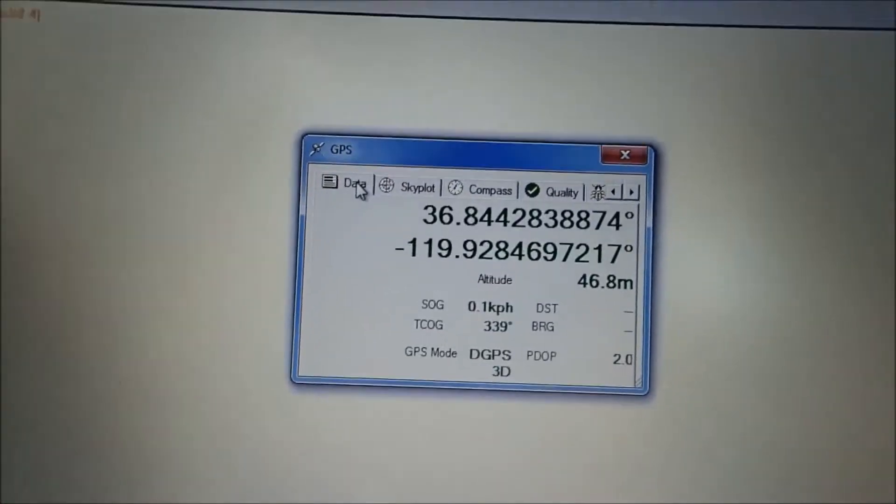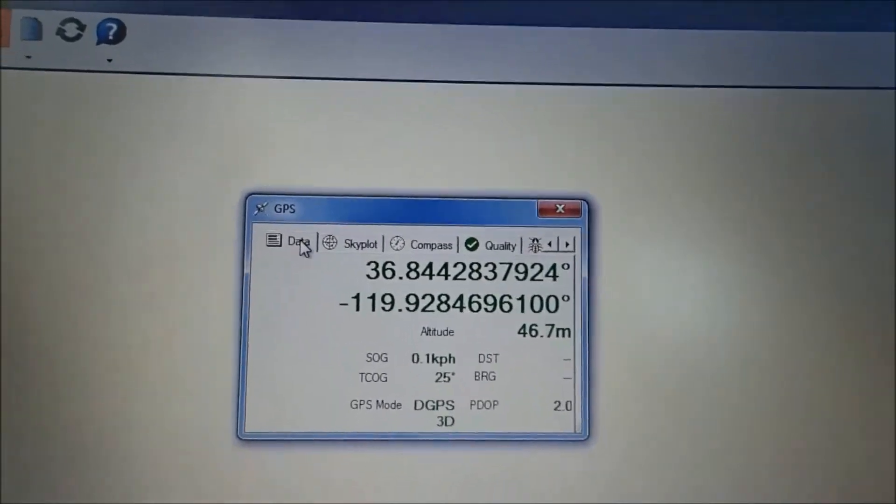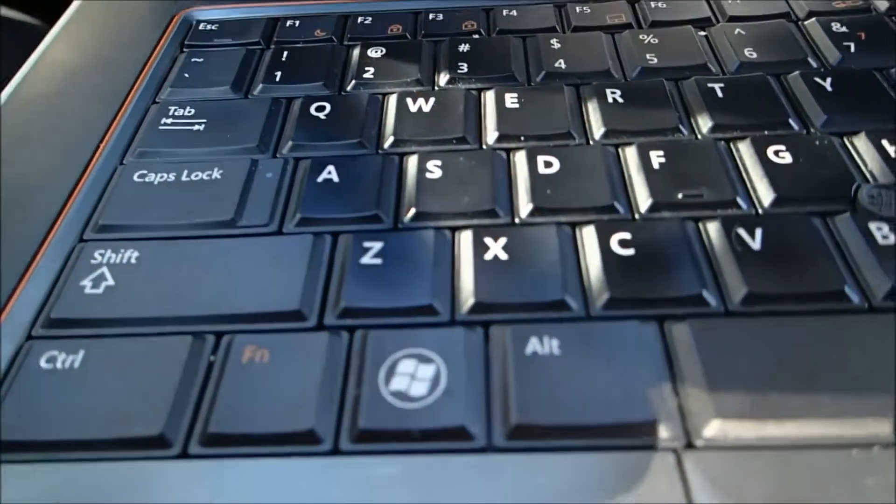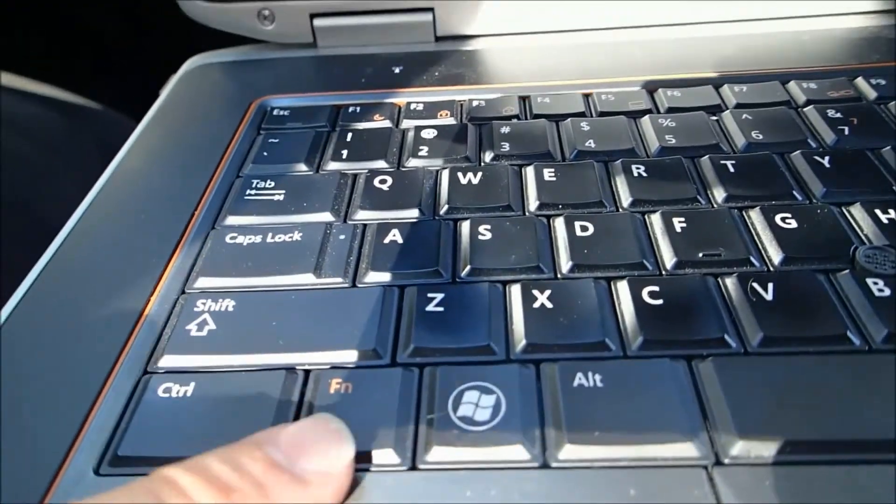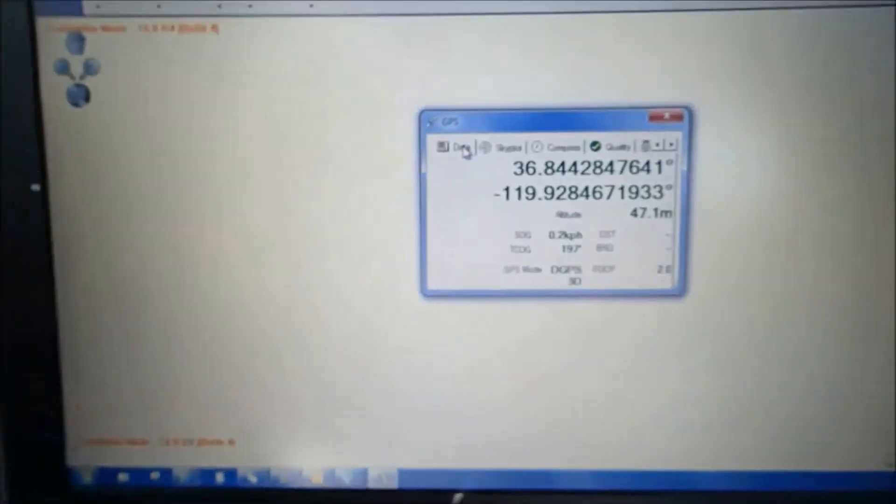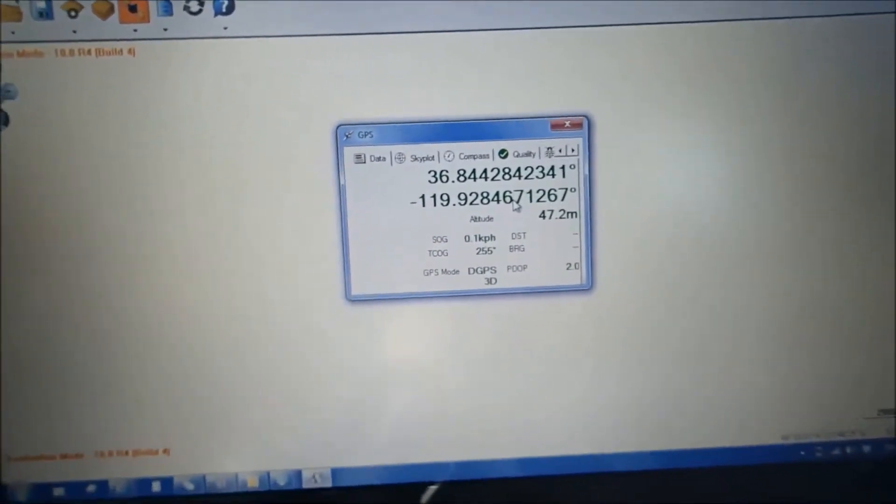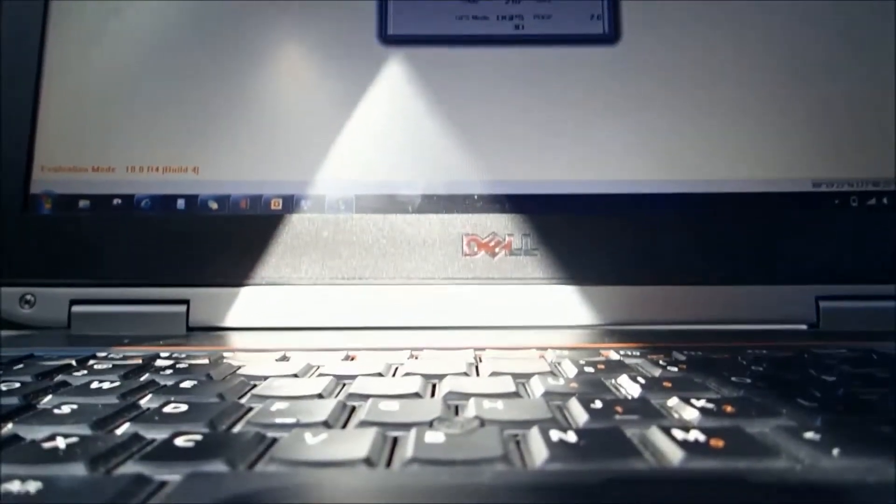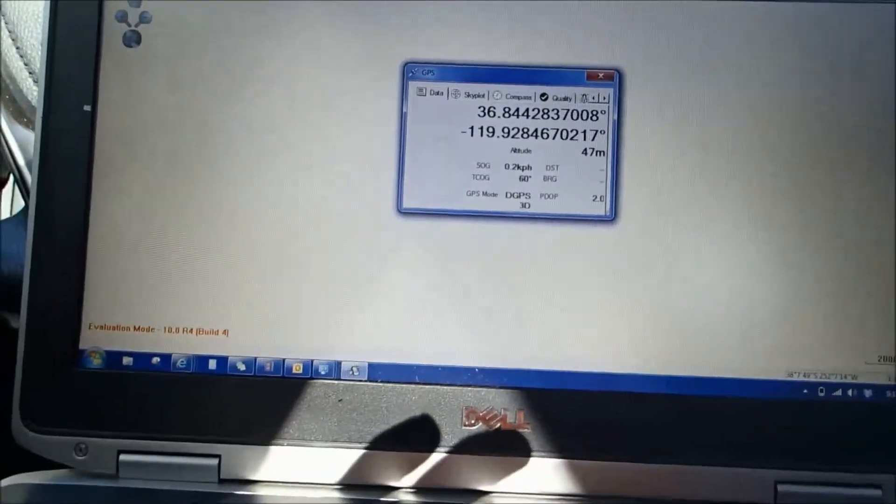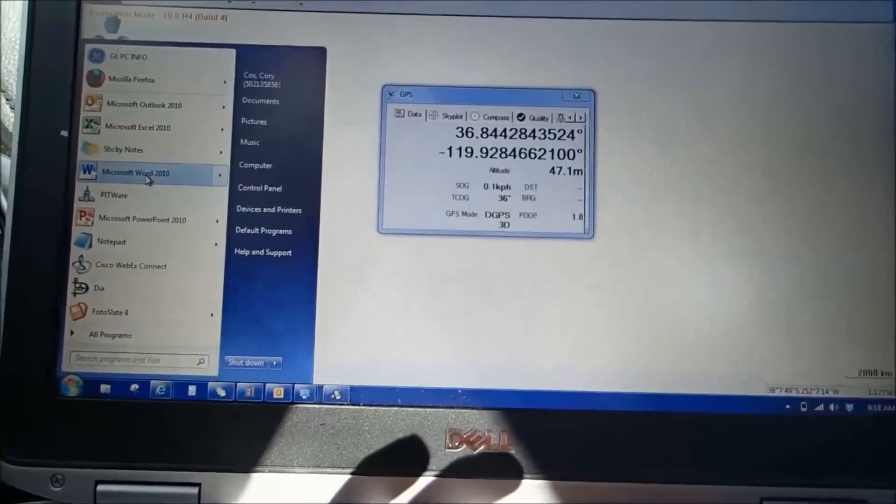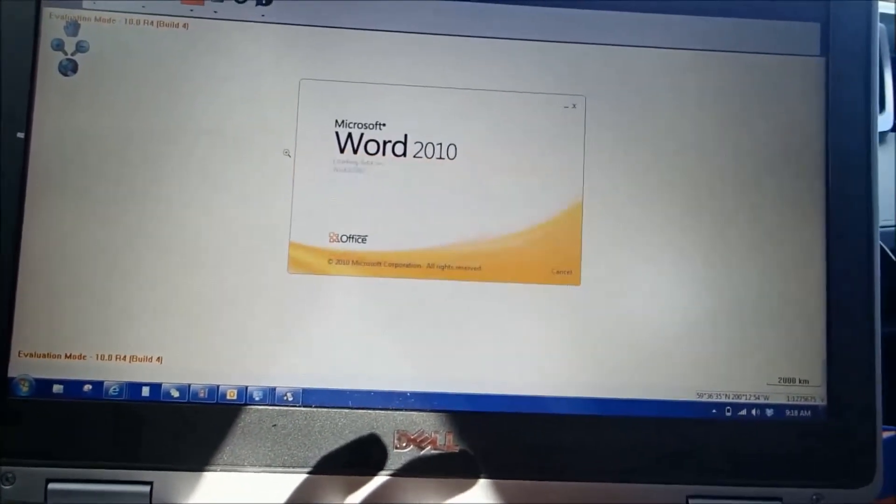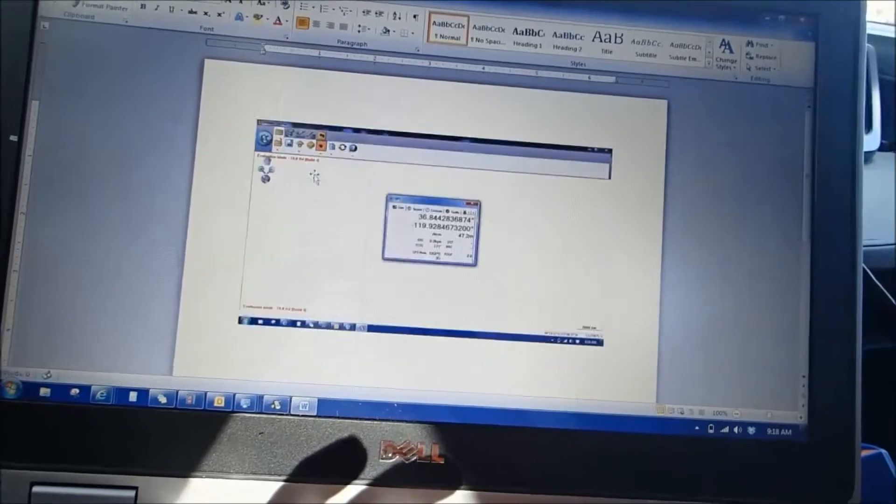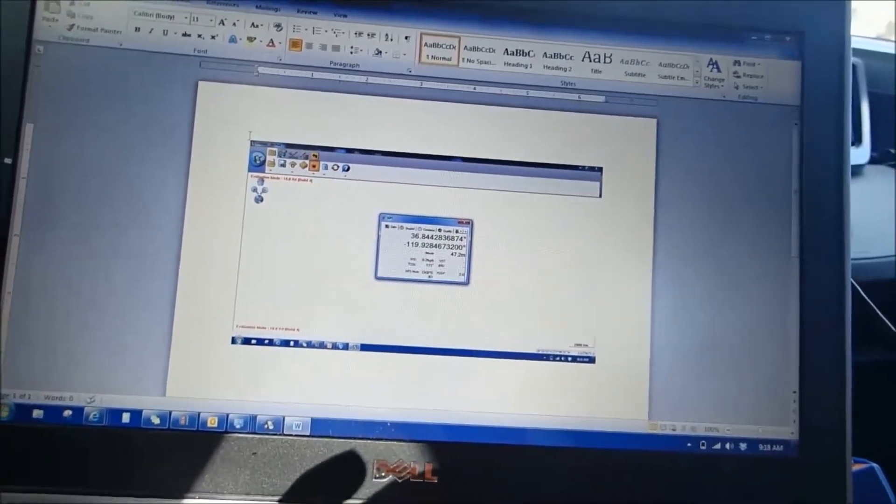So go ahead and do a screenshot by holding the function key, which in this case is right here, the Fn key. And you're going to hit print screen with that. Set this down because I can't use both hands. So I print screened the first one. I'm going to open up a Word document and I'm going to paste it. I want to make sure that I have it labeled.